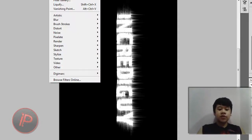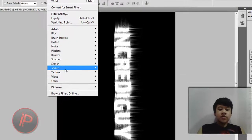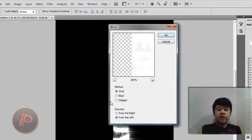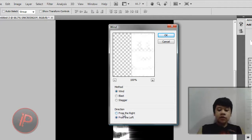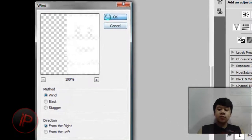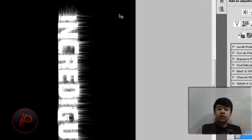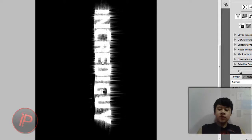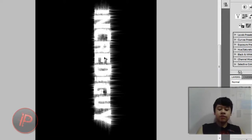Another one again. And then what you're going to do next is go to Filter, and go to Stylize, and then go to Wind. Now change it to from the right, the direction from the right. Then you'll have this. Then hit Ctrl+F again.